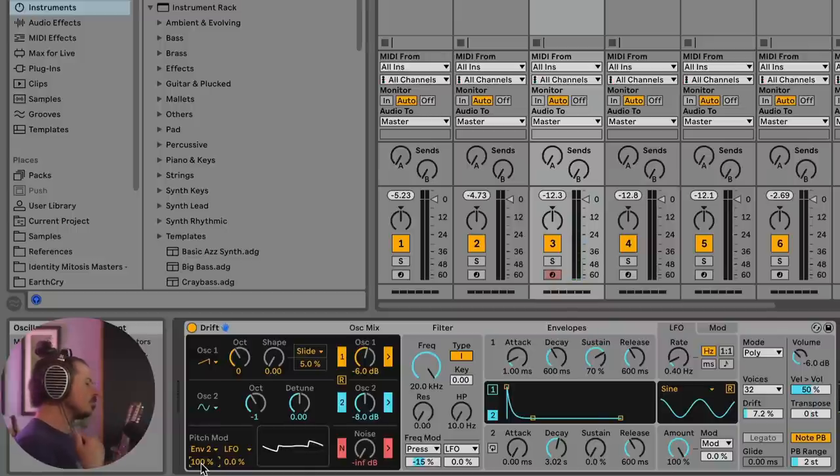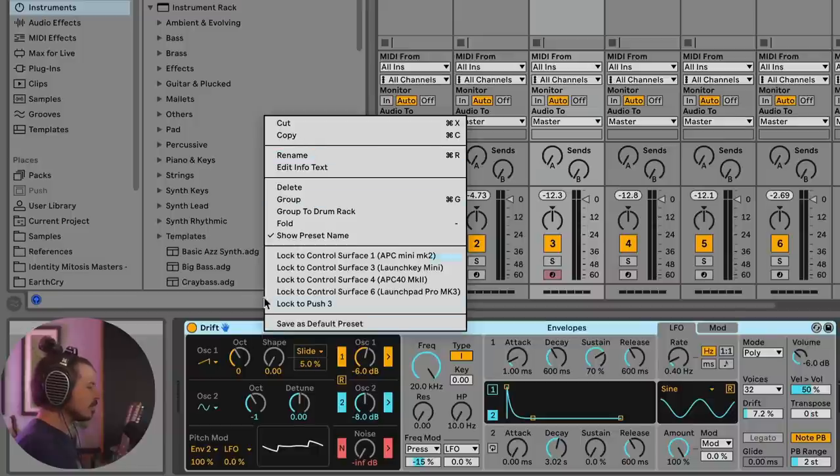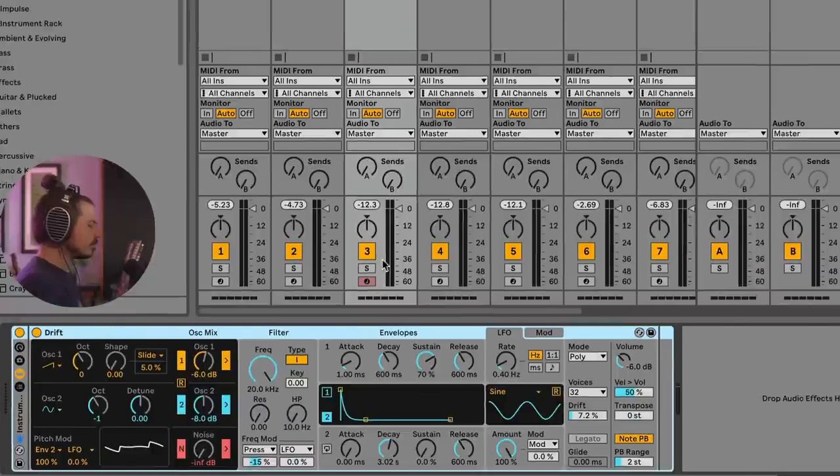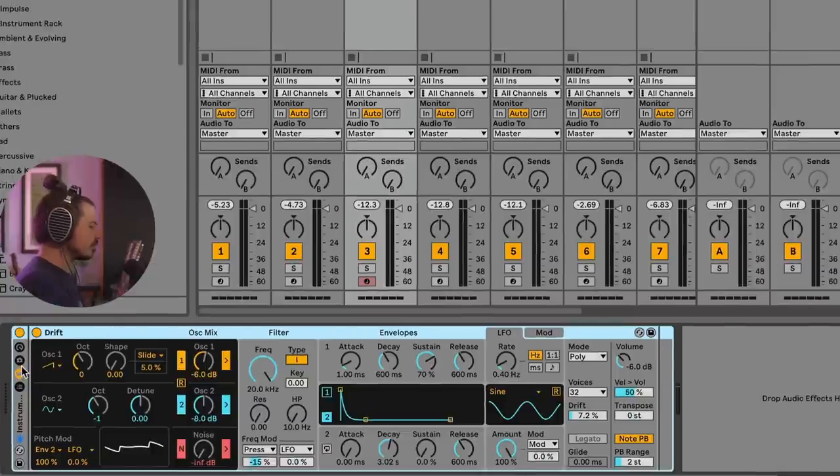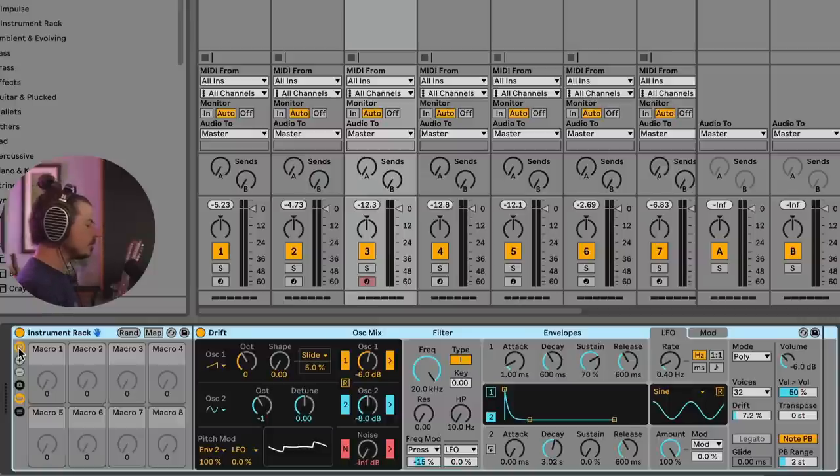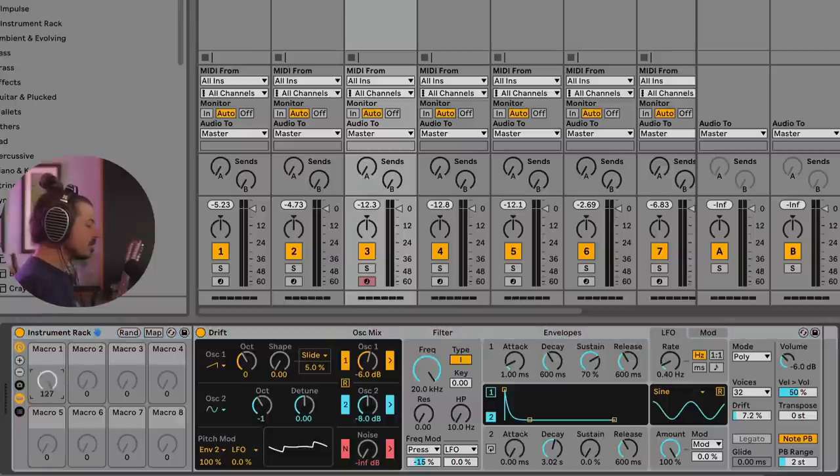So when we want to make a random preset generator like what I've been making is we want to right click on the title bar and go to group. Now you'll notice that there's a shell around the device. If I click on this first icon, we can see now that we've revealed the macros.